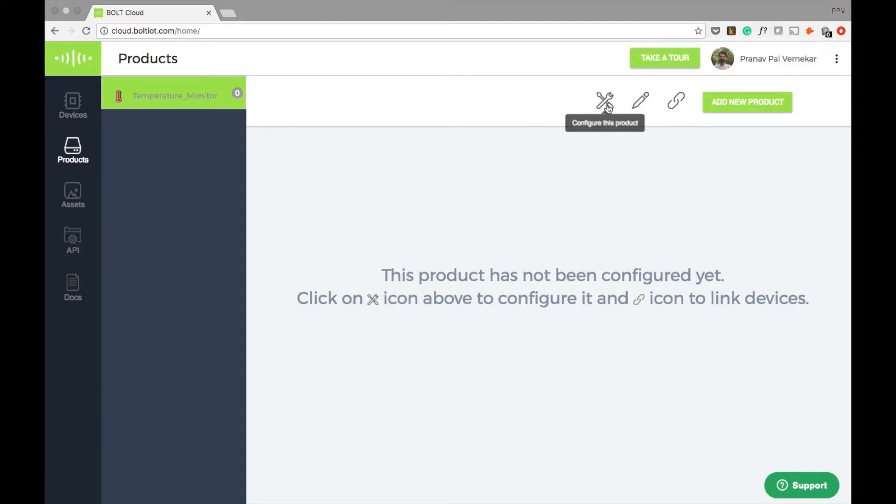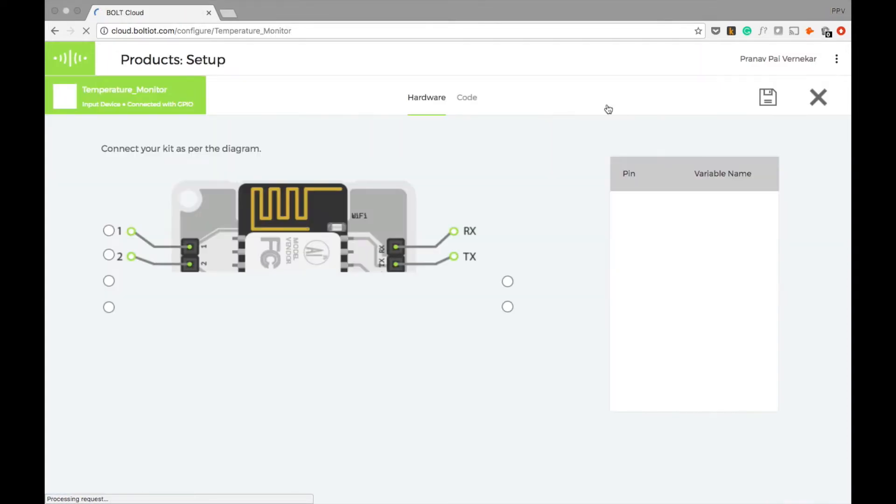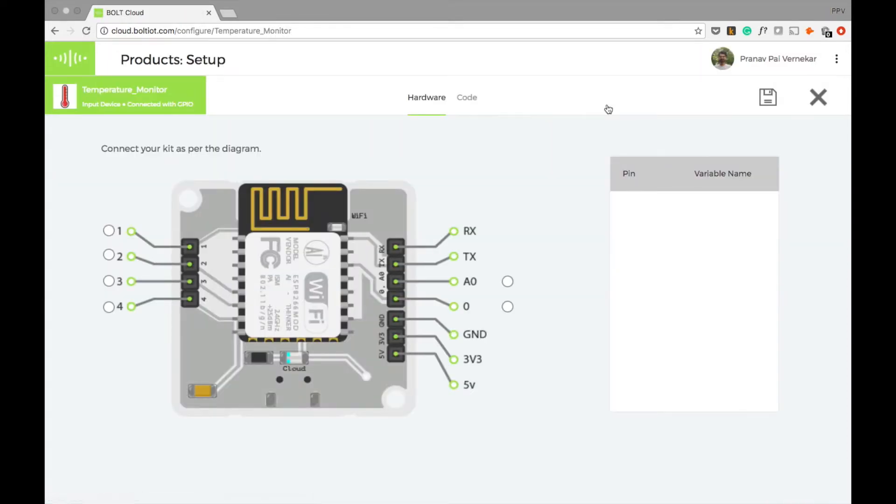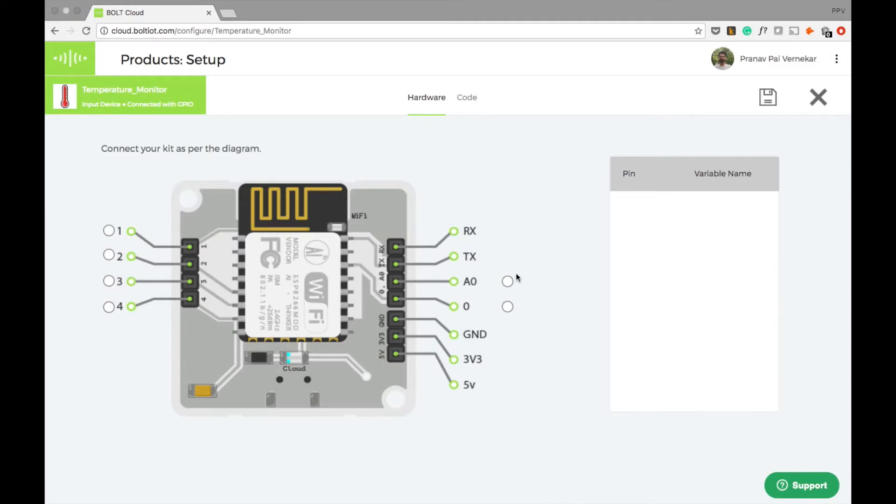Now press the configure this product option on the dashboard to create a configuration. First, we must map the Bolt device according to the actual physical setup. In this case, we have only one input from the temperature sensor which is connected to pin A0. So I'll select A0 pin and name it as temp.